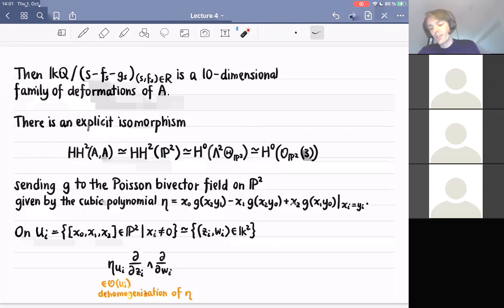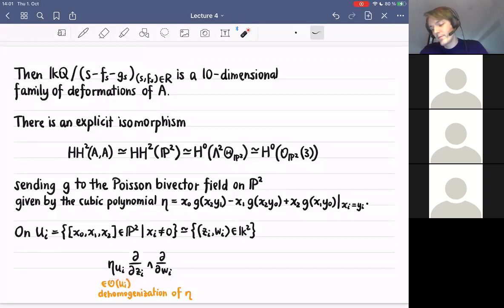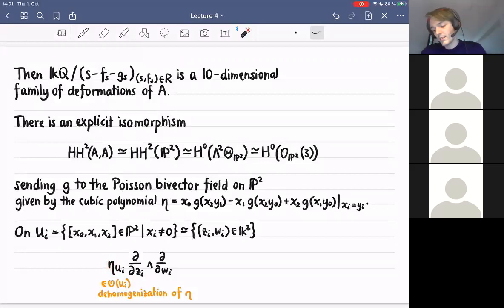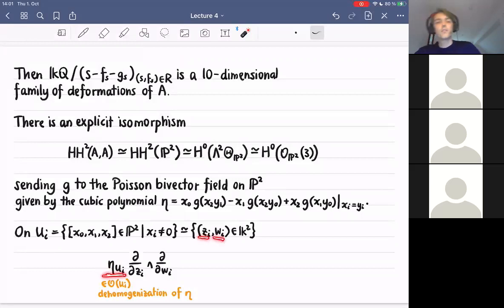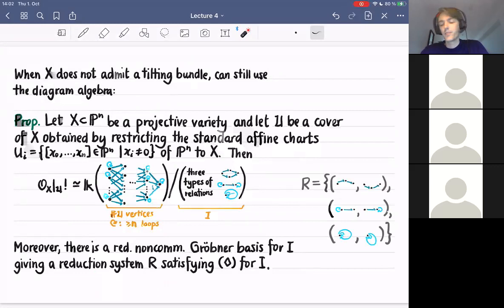Locally, if you look at the standard open set, you get a local picture: eta was a cubic polynomial, and now we can de-homogenize it to get a cubic polynomial in two local coordinates. This is the bi-vector field. This gives a description of the deformation theory of the abelian category of coherent sheaves on P^2. However, it's not true that a variety always admits a tilting bundle, and then we can look at the diagram algebra mentioned on the second slide.